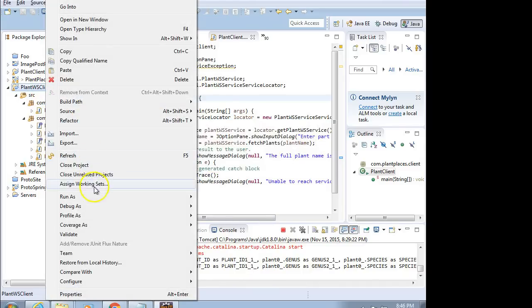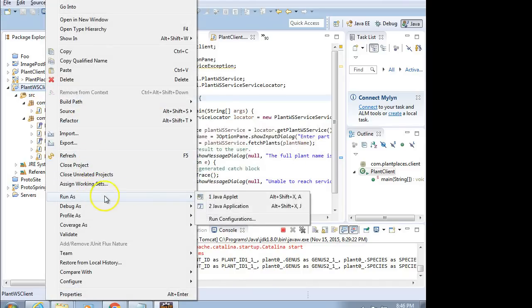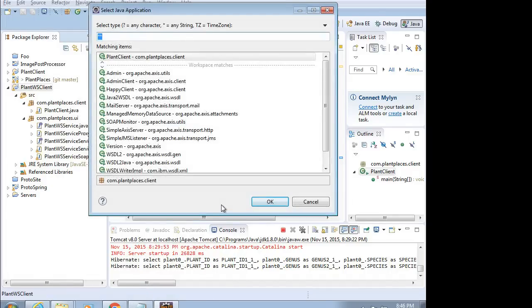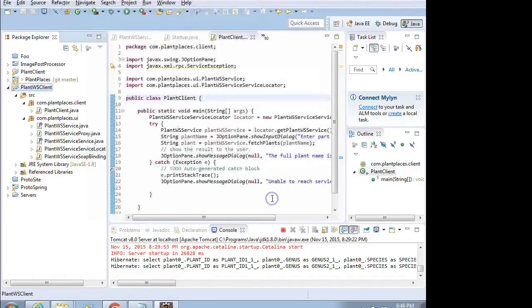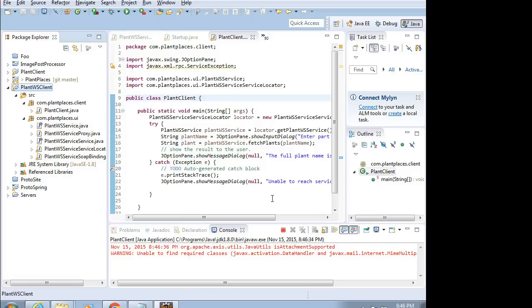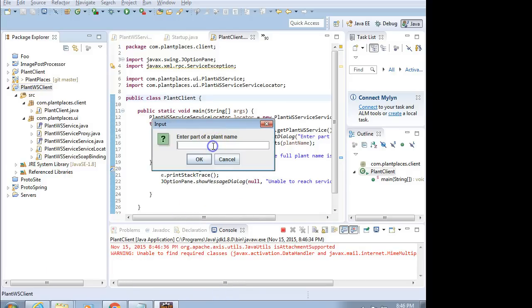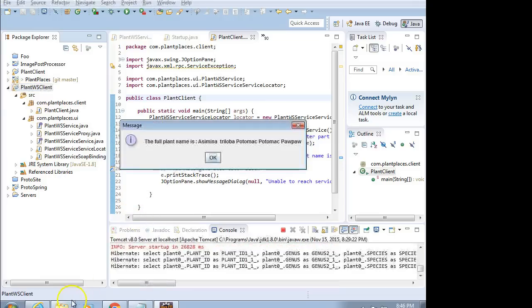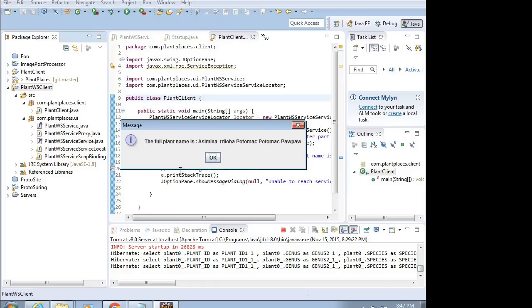Let's try it one more time. Let's do run as. And I'm going to say Java application again. Remember, we had that thing called Potomac. I'm going to say, let the prompt come up just a moment. P-O-T-O-M-A-C, Potomac, and OK. Fingers crossed. The full plant name is Asimena, Triloba, Potomac, Potomac Pawpaw. So, you see it took a little, there was a little hesitation there because it is going across the network once and then getting the response back again.